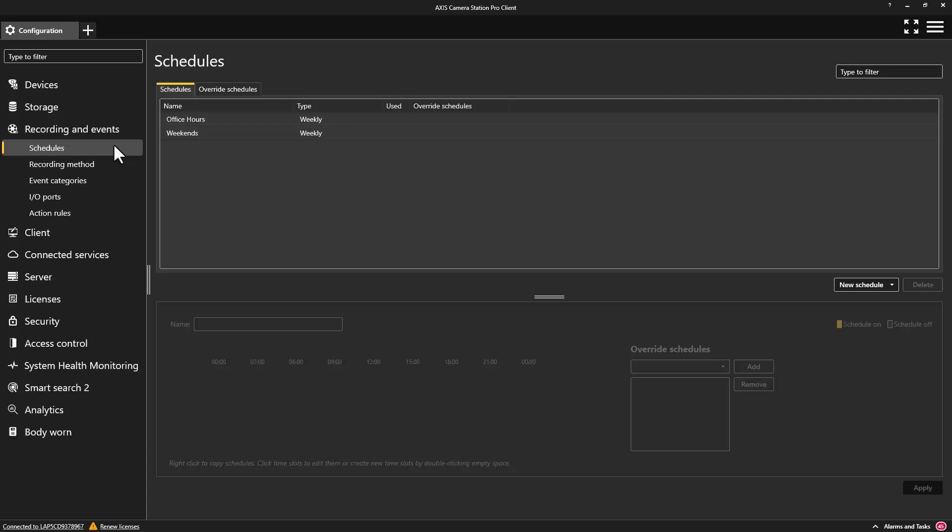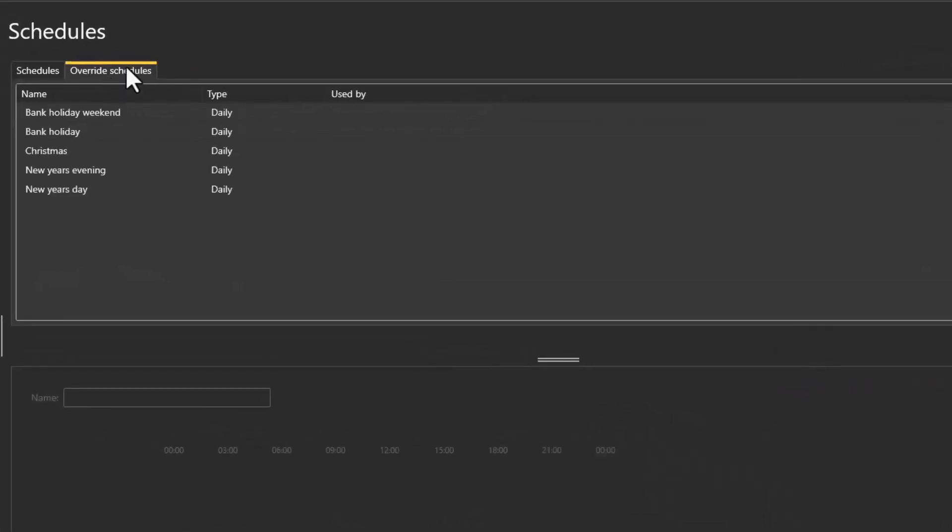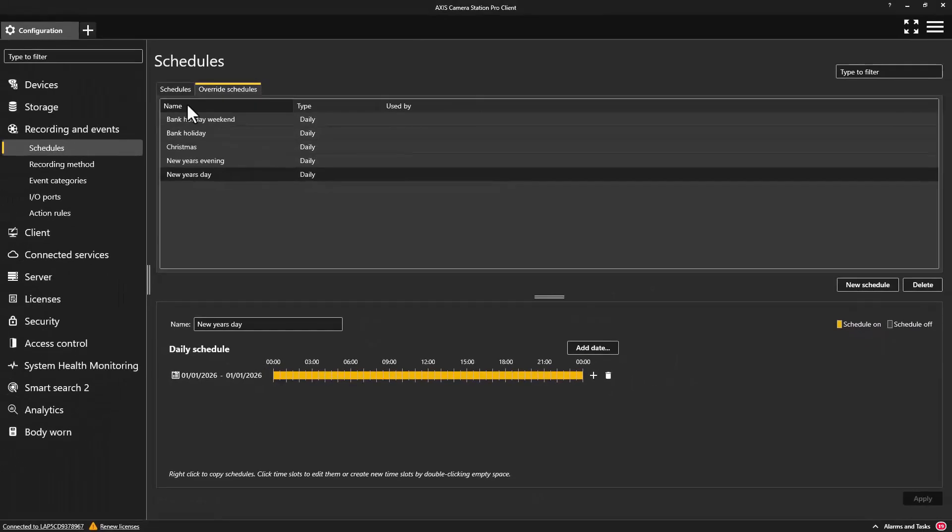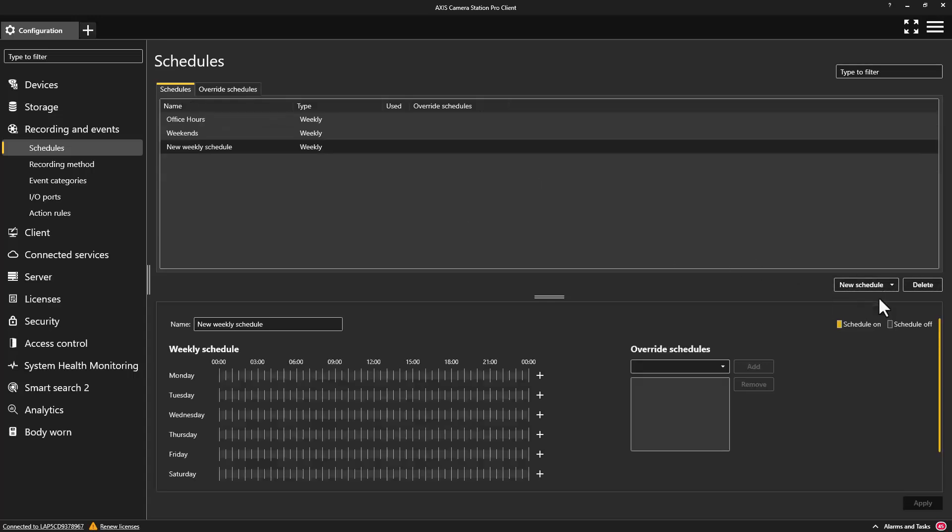Override schedules are now created and saved within their own tab. These are schedules that are applied on specific days of the year such as bank holidays and similar days of the year where there are changes to the normal day-to-day schedule.